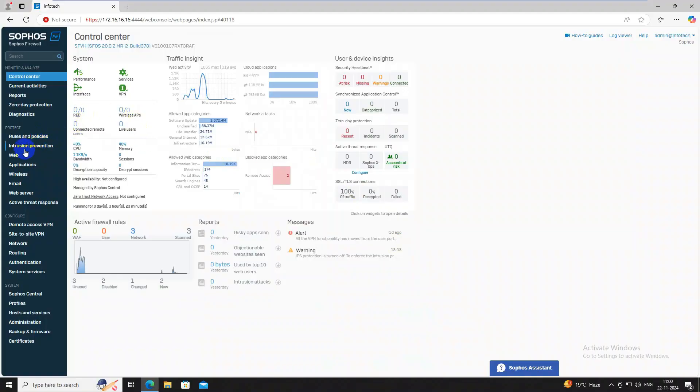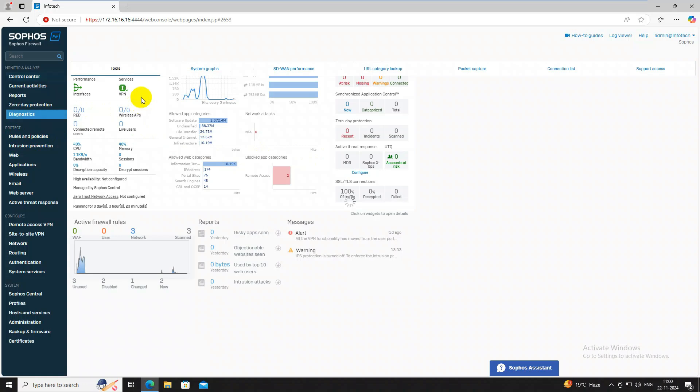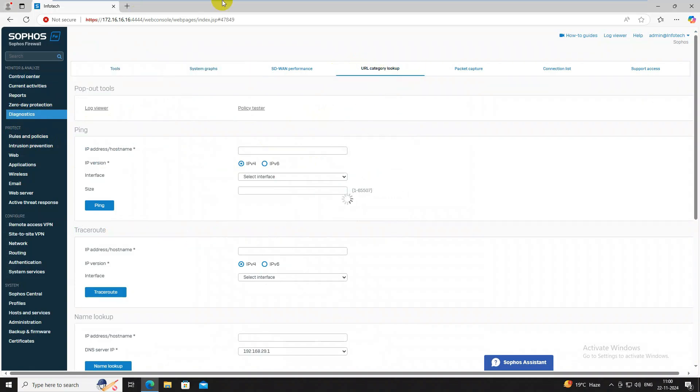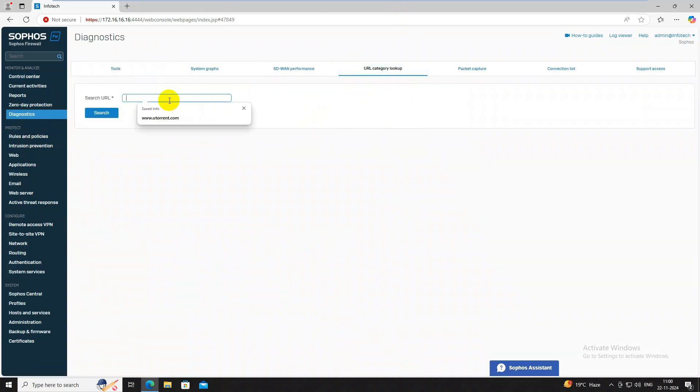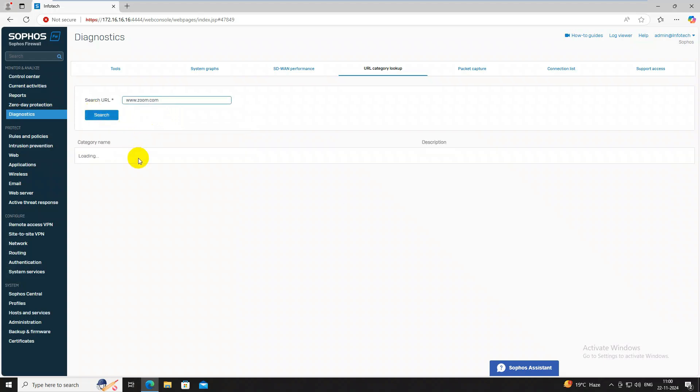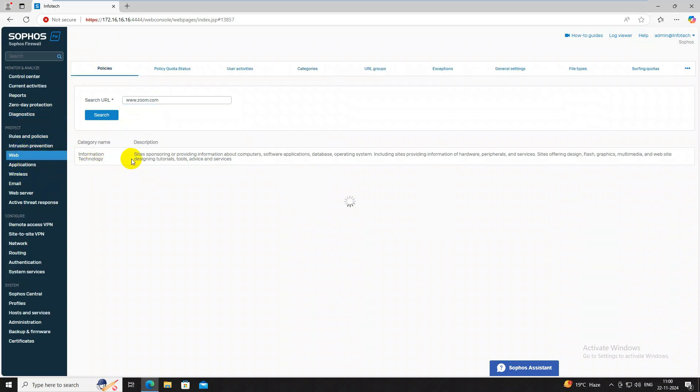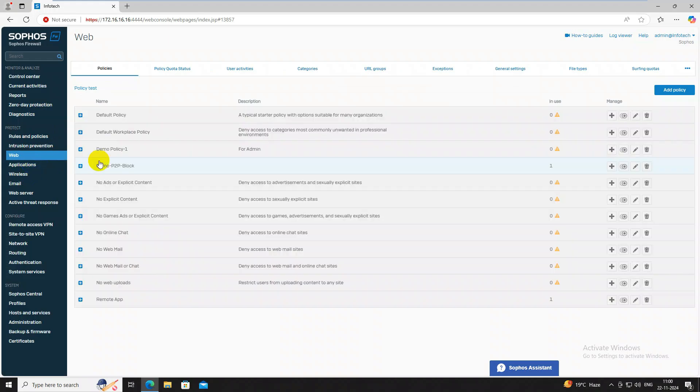First you need to sign in your firewalls, then go to check where it is matching. First we need to click on URL group here, type any www.zoom.com. Let's check where it is belong. It is belong information technology.